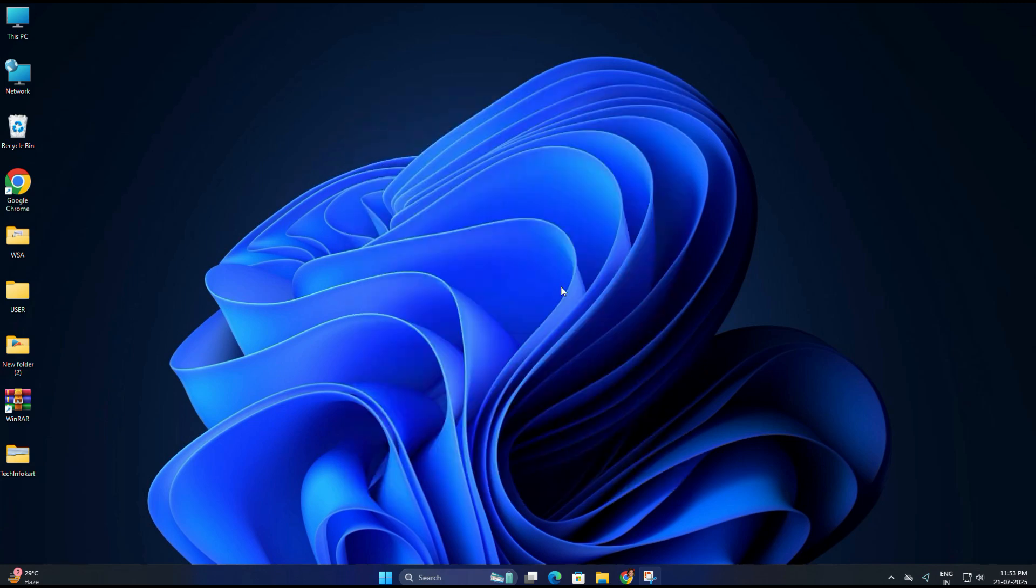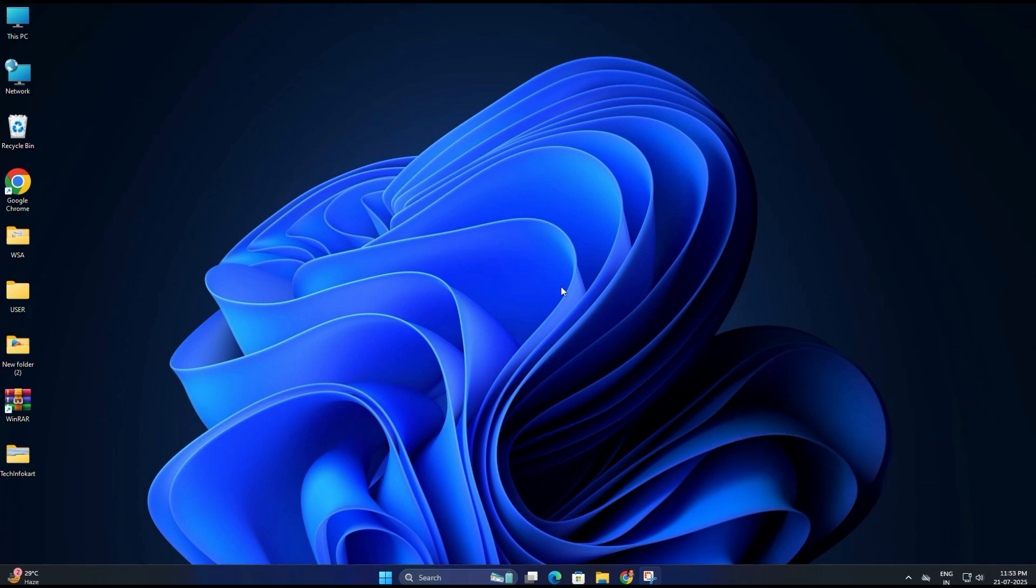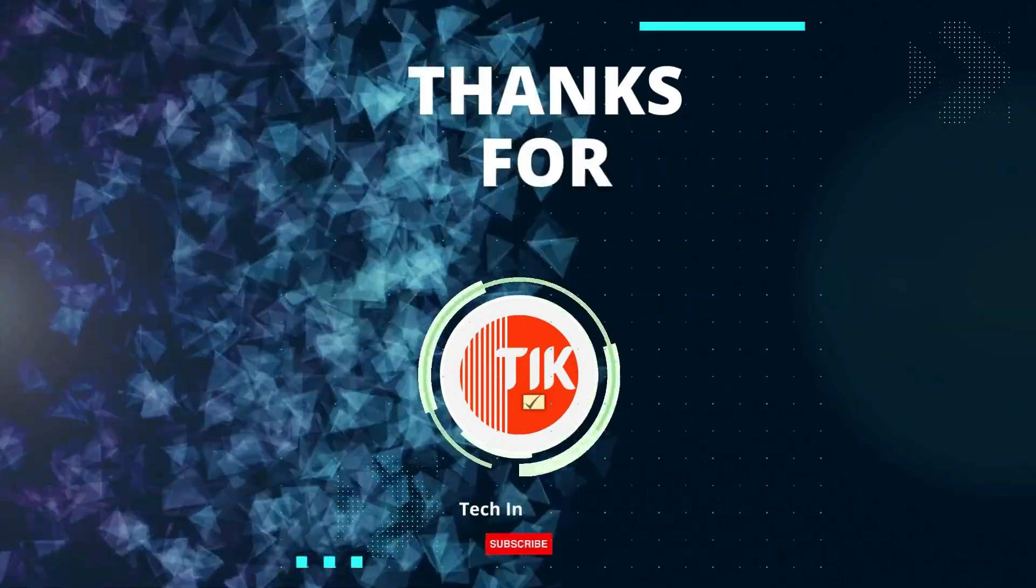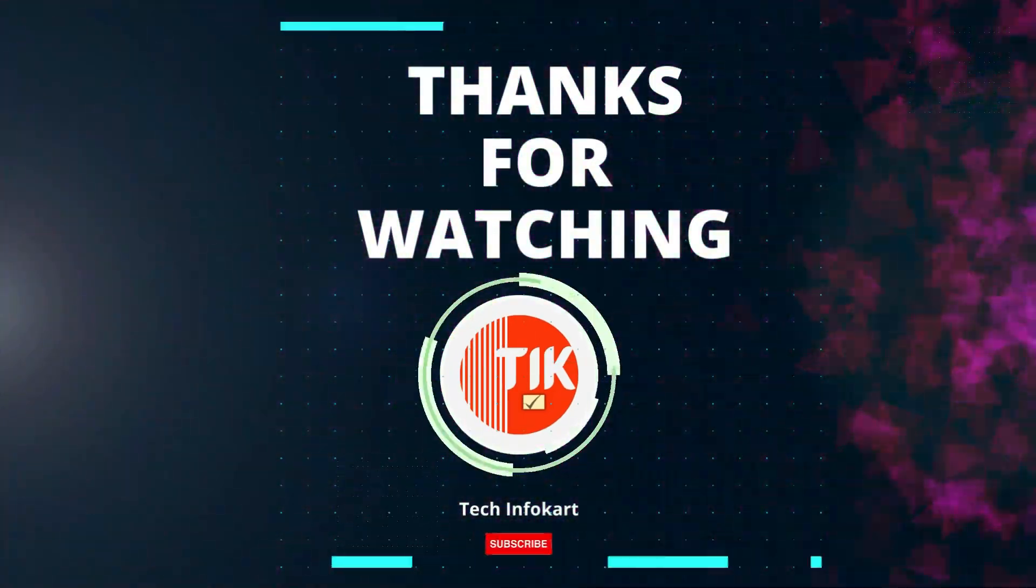Hope this guide helped you. If you found it useful, make sure to like this video, subscribe to my channel, and drop a comment if you face any issues. Thanks for watching and I will see you in the next one.